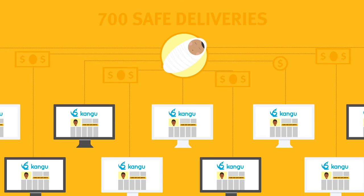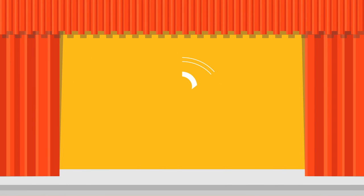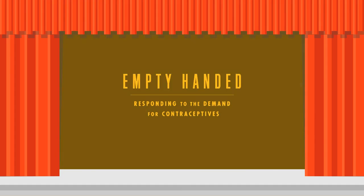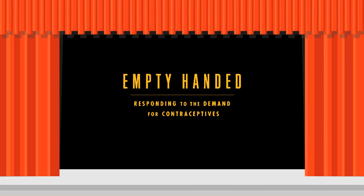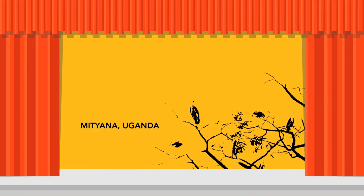The Fund has a far-reaching impact. Take Empty Handed, a film which tells the story of women's lack of access to reproductive health supplies in sub-Saharan Africa.